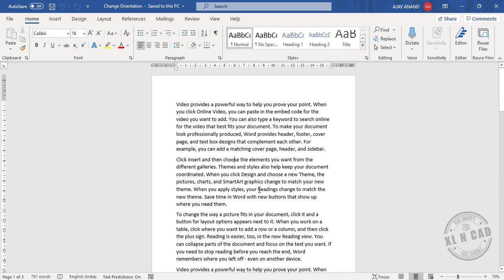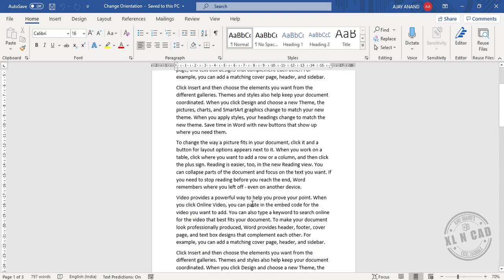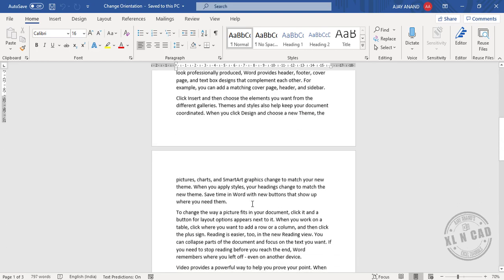Let me show you how to change the orientation of an individual page in a Word document. Right now this document is in portrait mode.